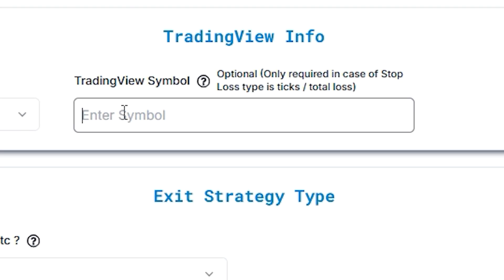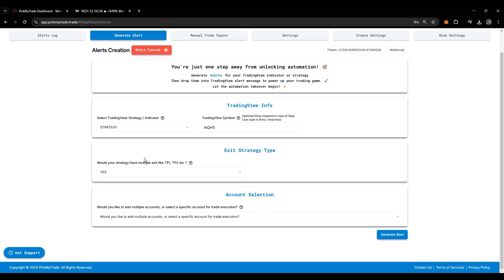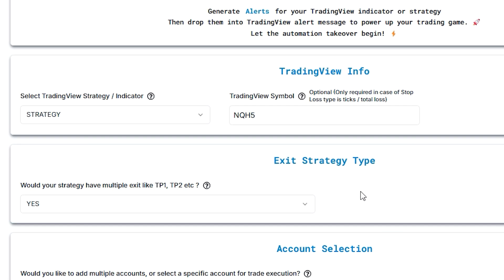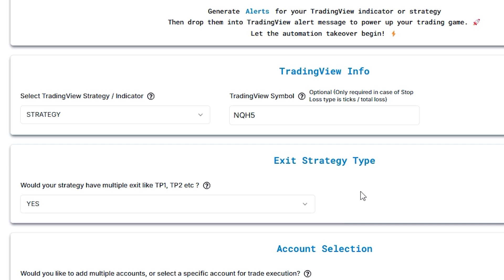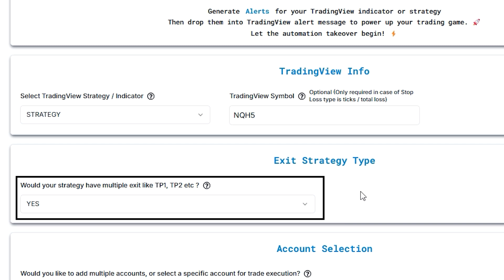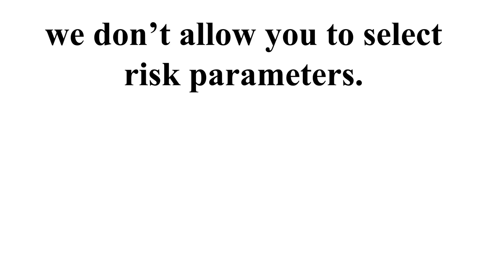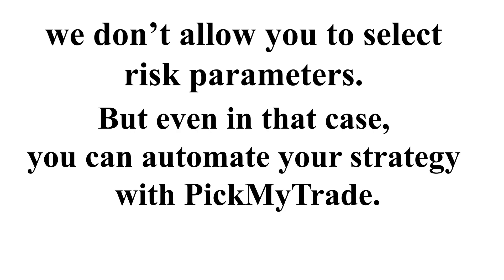Just select the symbol here. Here is the exit strategy type. Basically, there are three types of strategies. If there are multiple exits, then you have to select yes. If a strategy has multiple take profit and stop loss levels, we don't allow you to select risk parameters. But even in that case, you can automate your strategy with Pick My Trade.